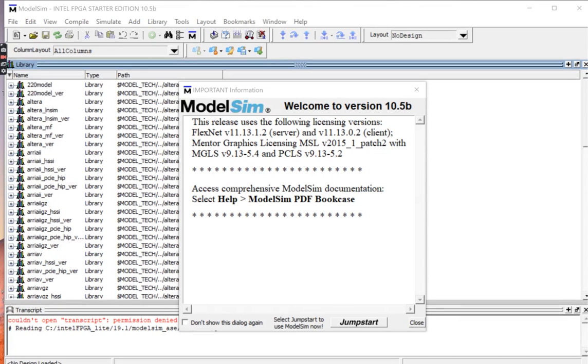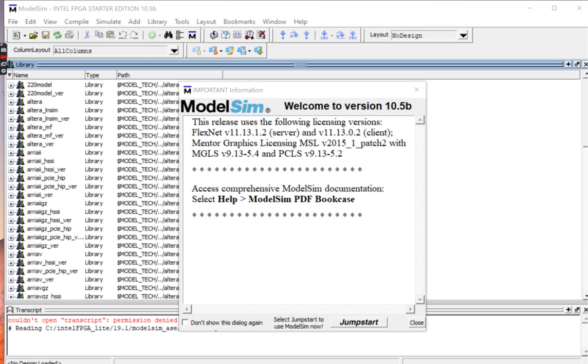Hello, in this video I will be demonstrating how we can use ModelSim to compile and run a test bench code on a sample code. To be specific, I will be testing the NOT gate entity using a test bench code.